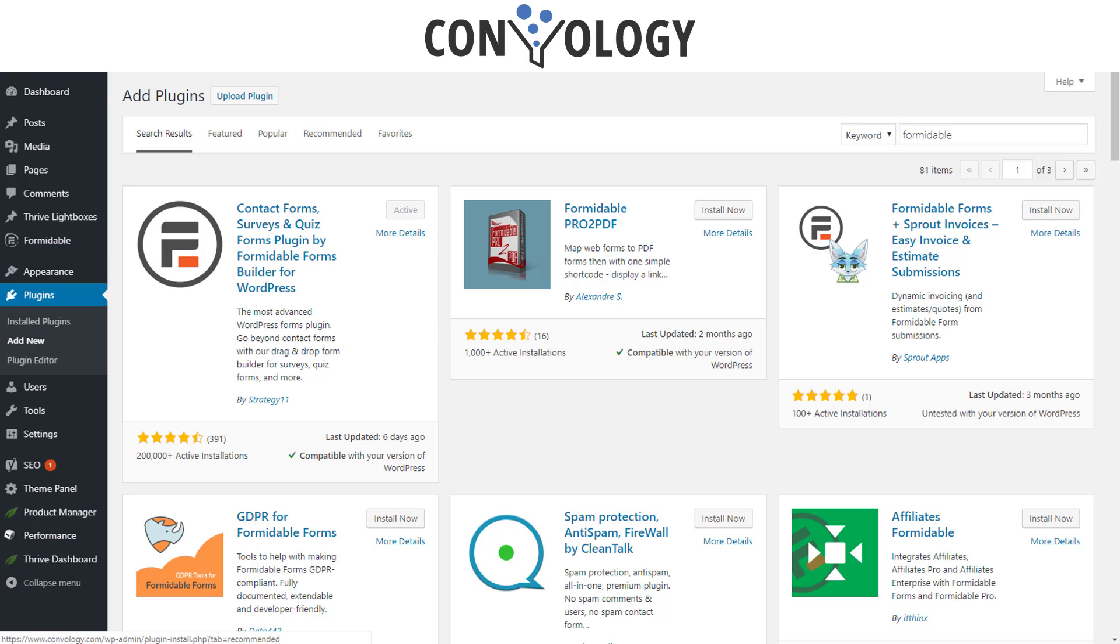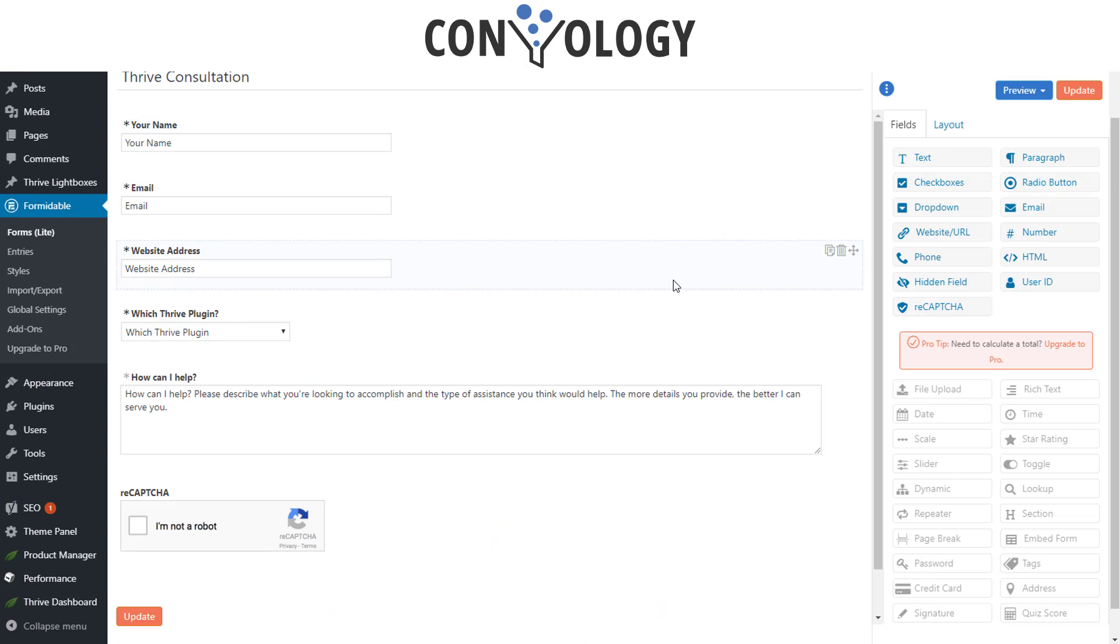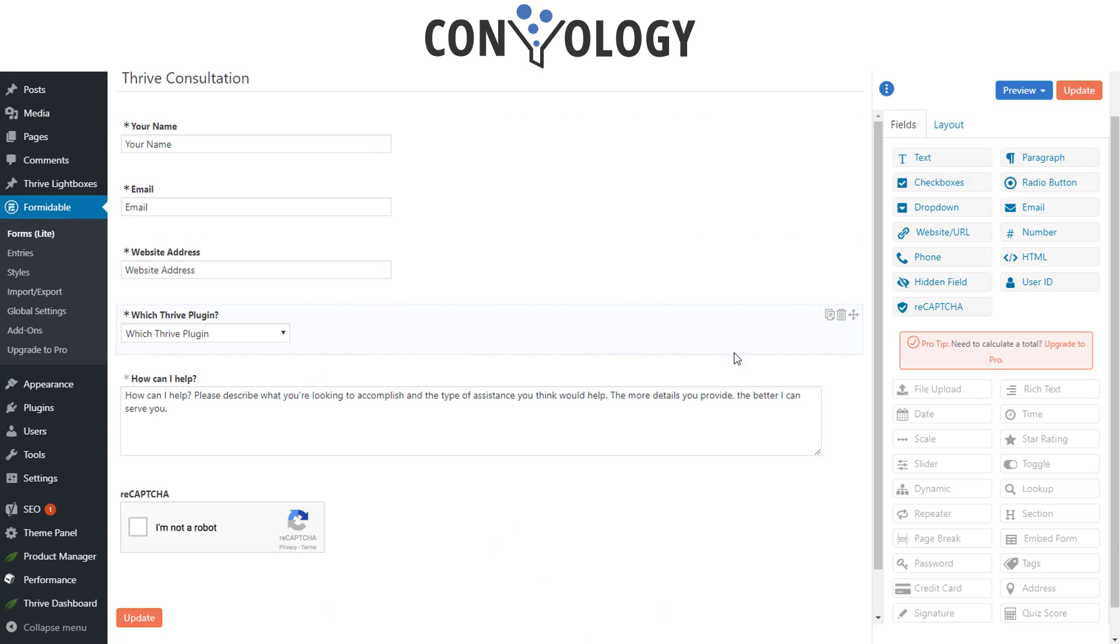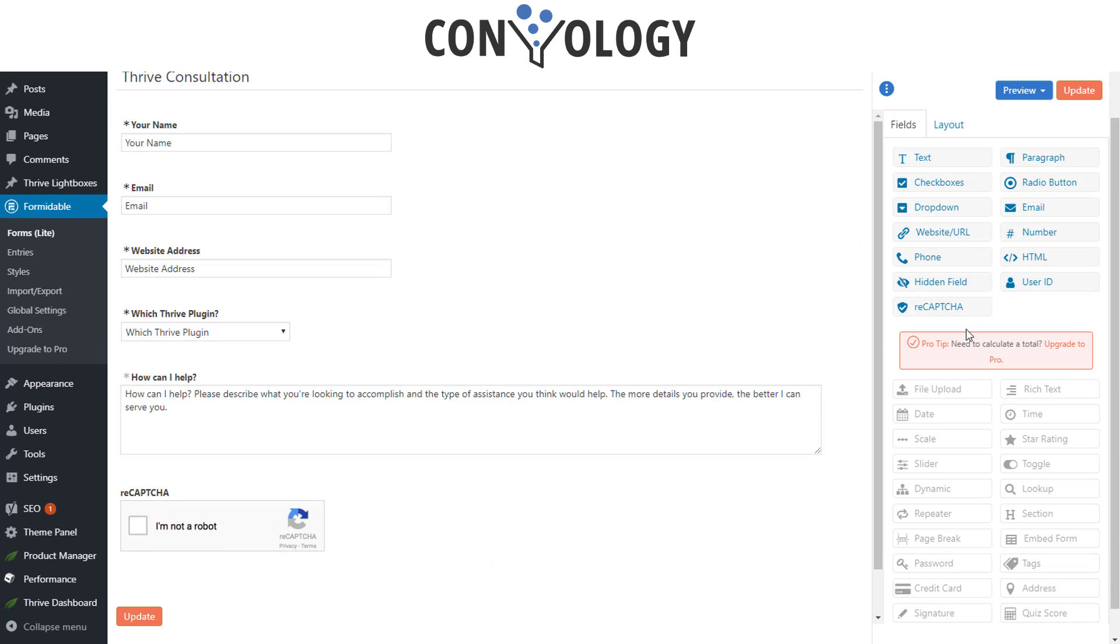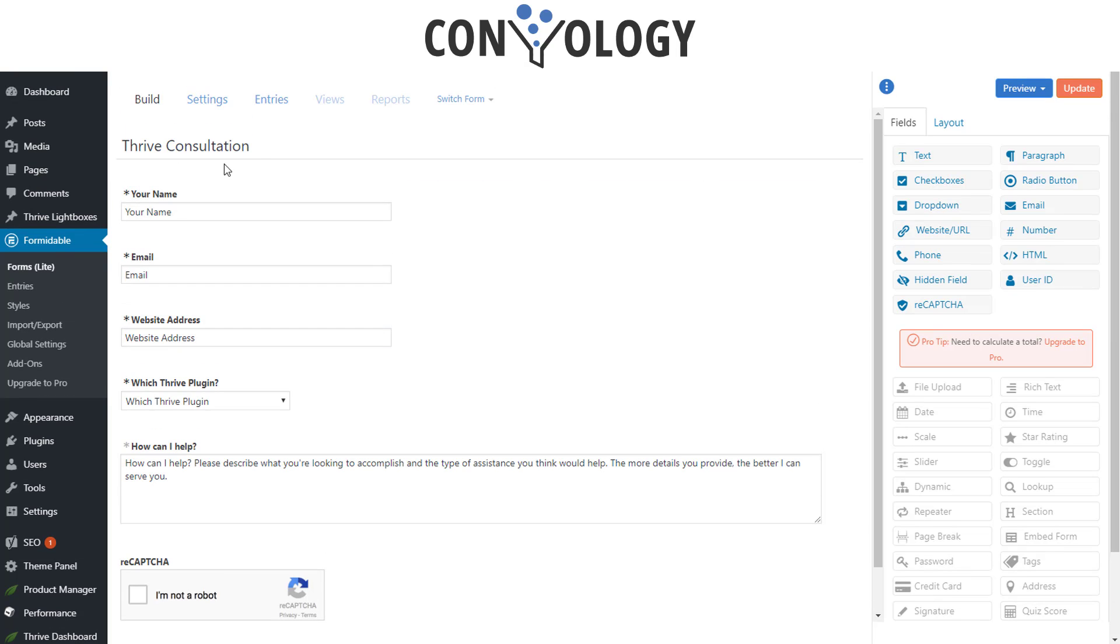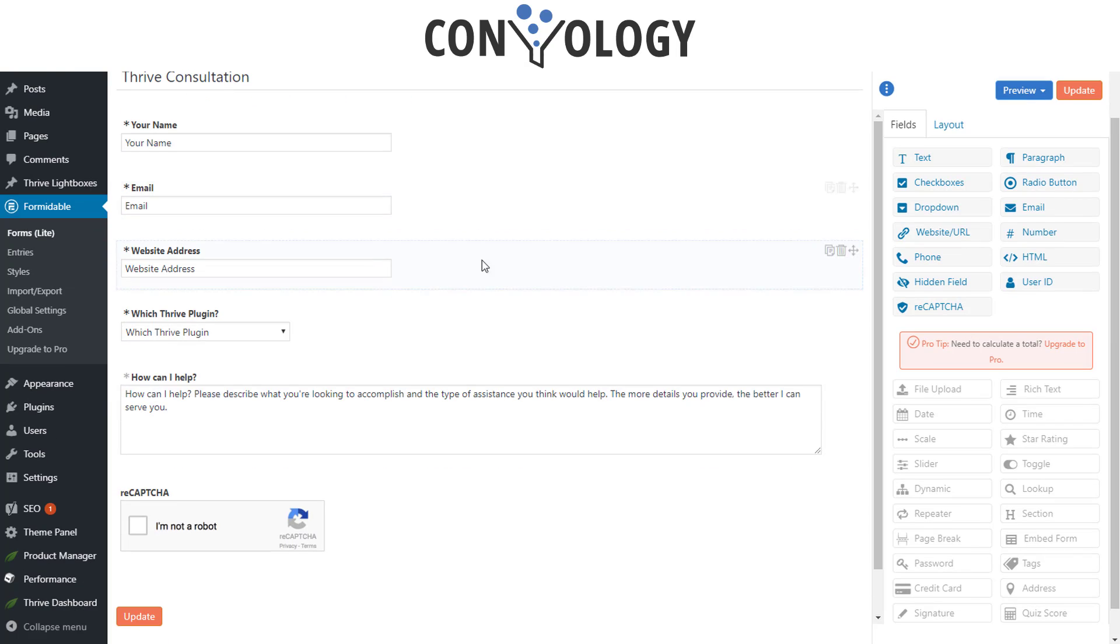First, let's look at what it's like to create a form using Formidable Forms. Here's the one I use on Convology.com. If you want to schedule a Thrive consultation, I created this form that lets somebody enter in their information, tell me about themselves, choose from some drop downs and send that form.